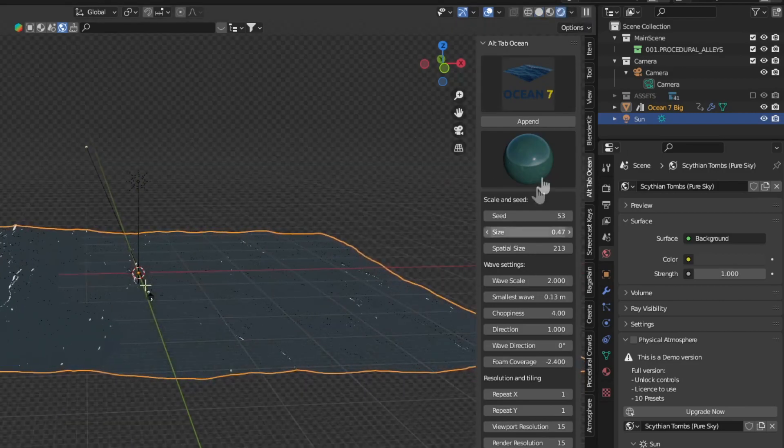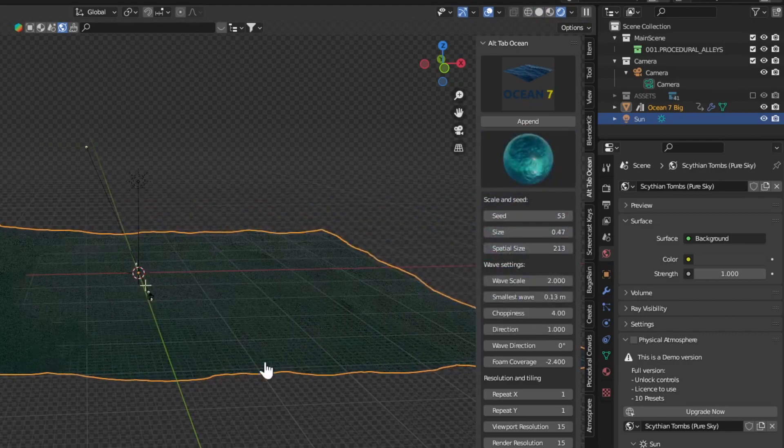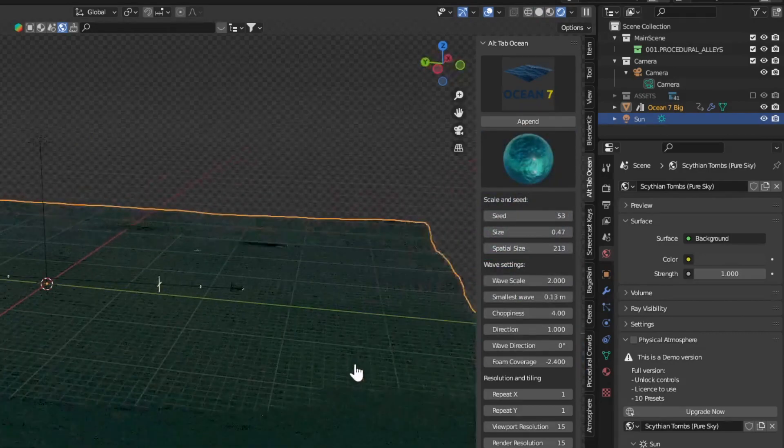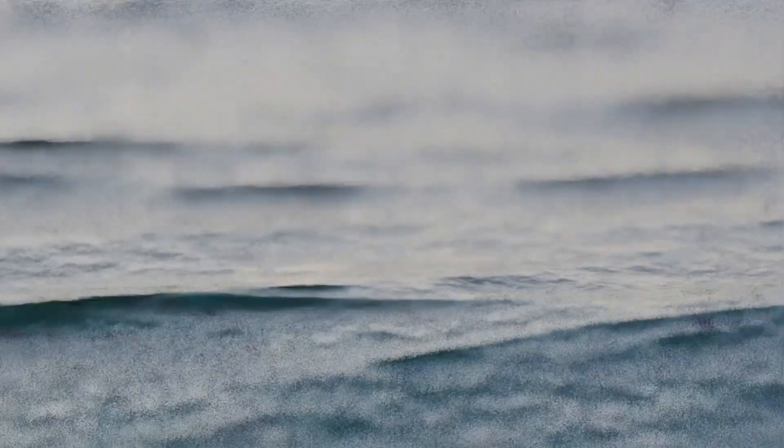You can also choose different materials as well. That's pretty cool. Here's a short animation I made with this add-on. Tell me what you think in the comments below.